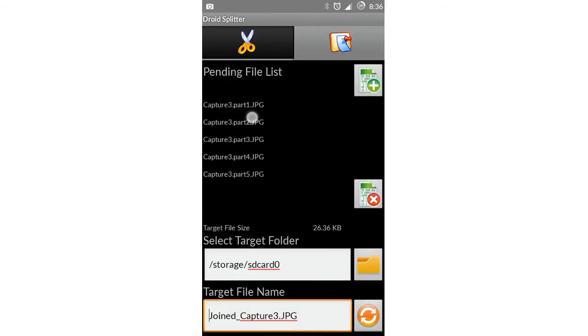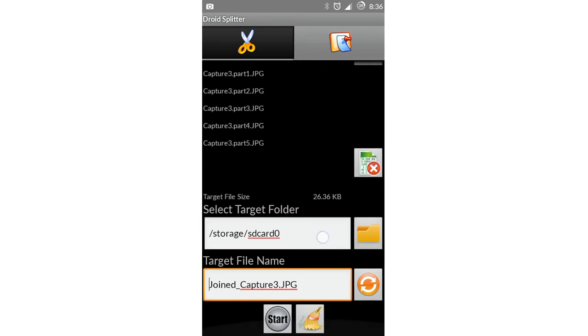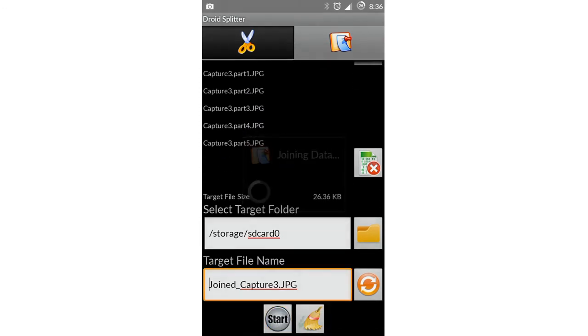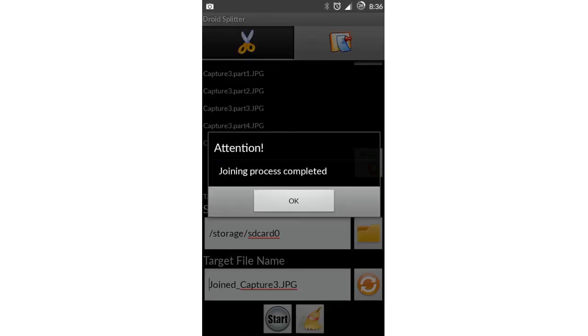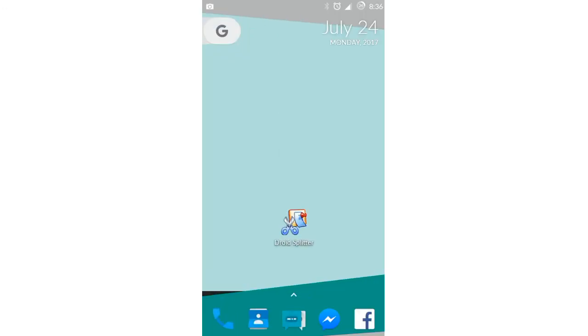Just like you can see here, every part is selected automatically. Then you have to click on start, and all the parts were joined into one. Let's see if it worked successfully. Let's go to file manager.